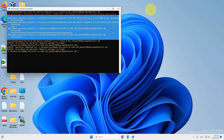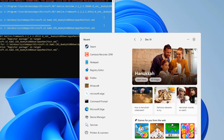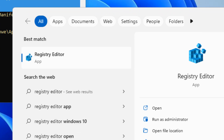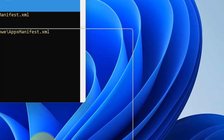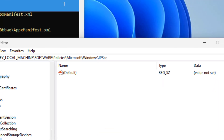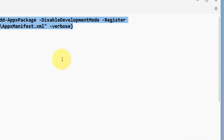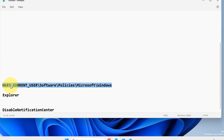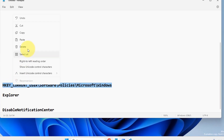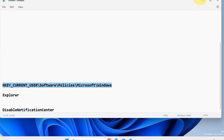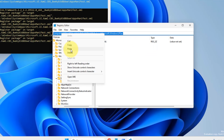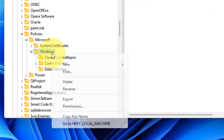Search for Registry Editor and click on it to open it. You need to navigate to a specific location — I've given this path in the description of this video. Copy it and paste it into the address bar of the Registry Editor.